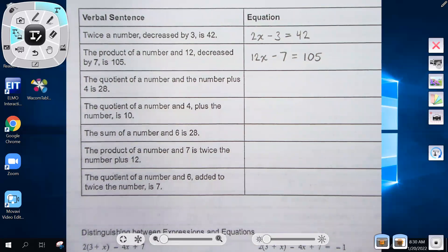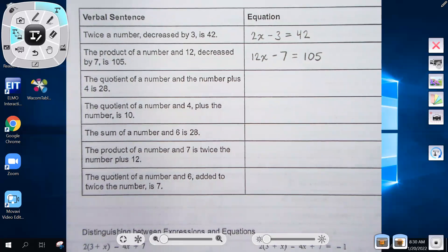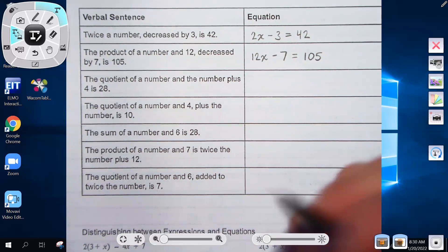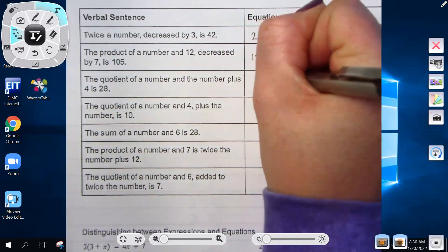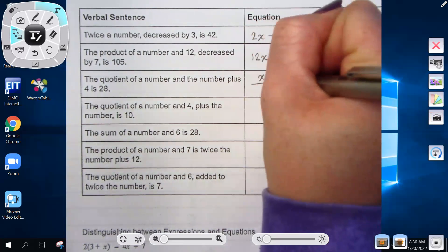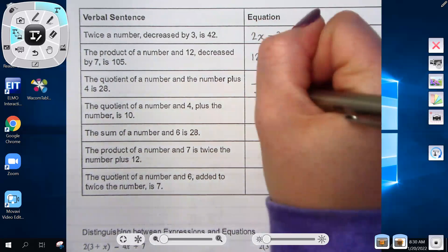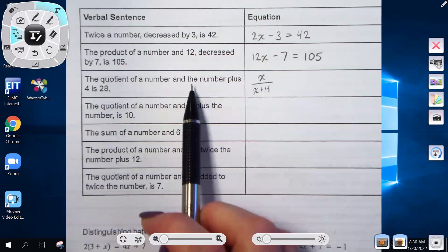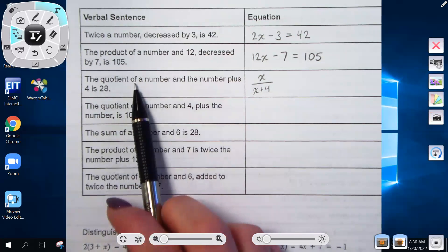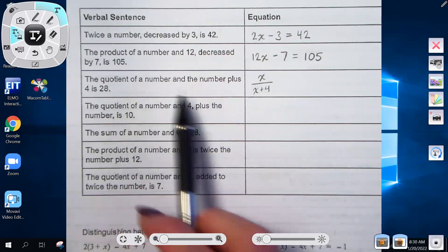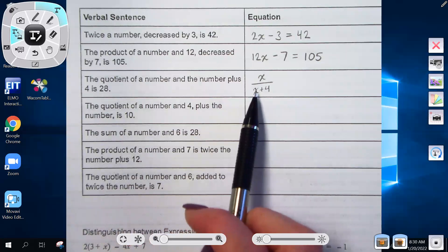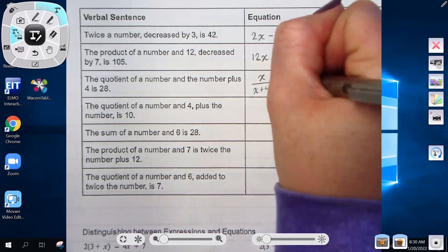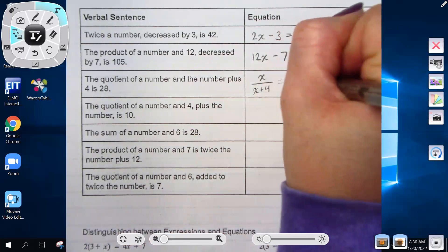'The quotient of a number and the number plus 4 is 28.' Quotient means division; what's listed first is x. The number plus 4 is x plus 4 — it's referencing the same variable x, not a different one. So the equation is x over (x plus 4) equals 28.